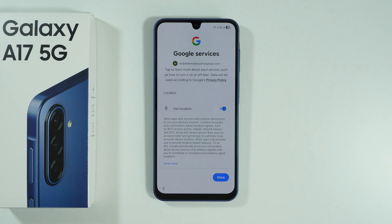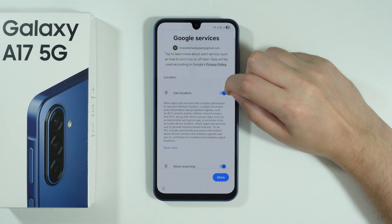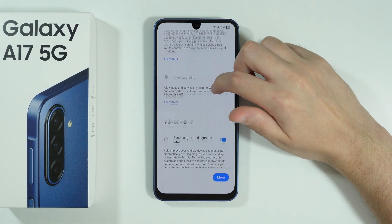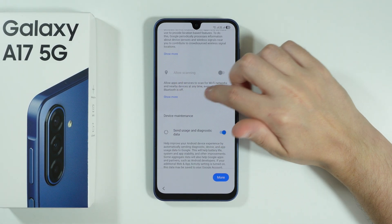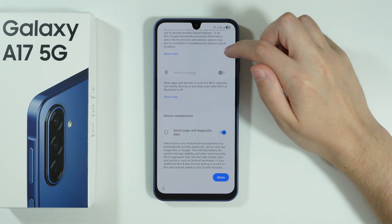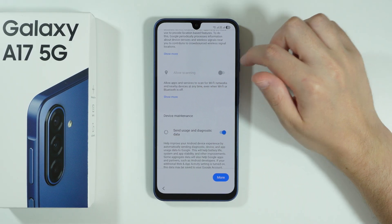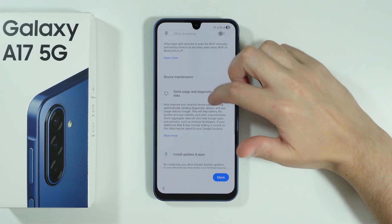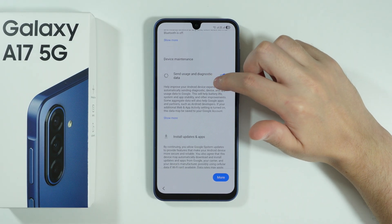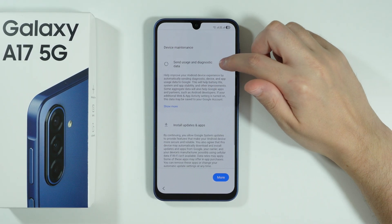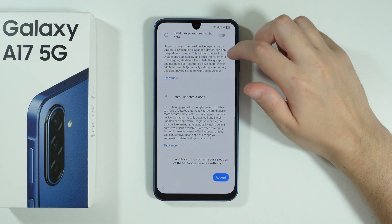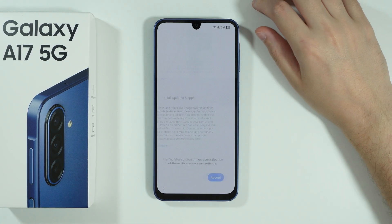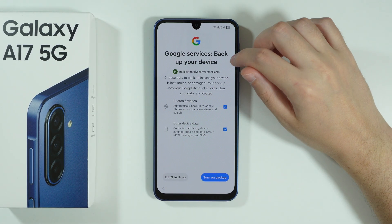Then we should see Google Services where we can toggle location. I'm going to turn it off. It is recommended to disable scanning here — even if you use location, it's recommended to turn that option off. We also have Send Usage and Diagnostic Data, which we can disable if we don't want it, and then press Accept once you scroll all the way down.